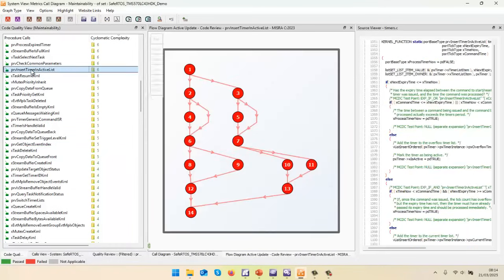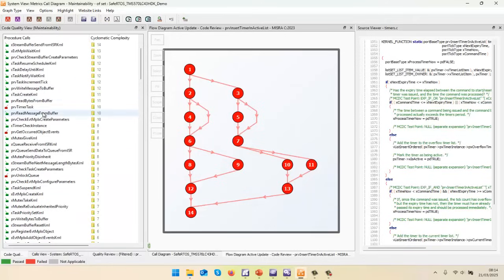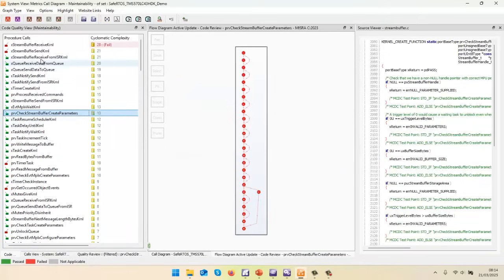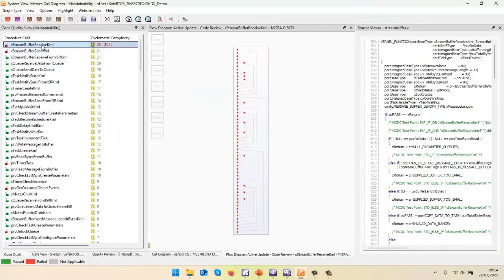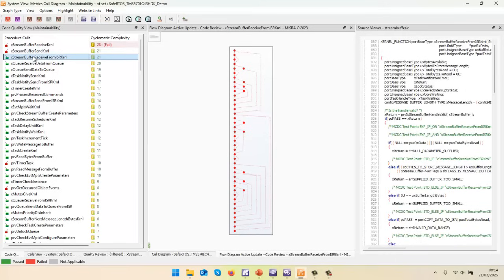This one's got a cyclomatic complexity of six. And if we scroll up, we can see some of these have got higher values. This one has got a value of 28. It's indicating that it's failed, but that's just because I've set the threshold at 25. And when I look at this code, it really is not over complex. And maybe I can change the threshold to put it higher than 28.